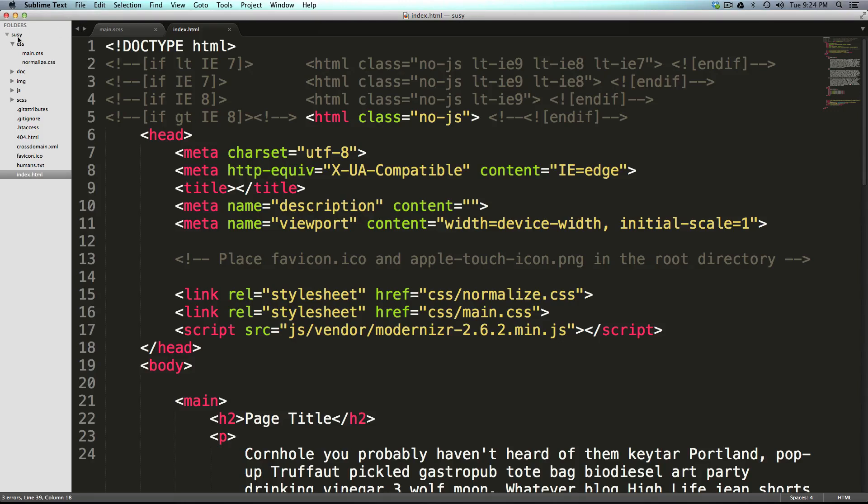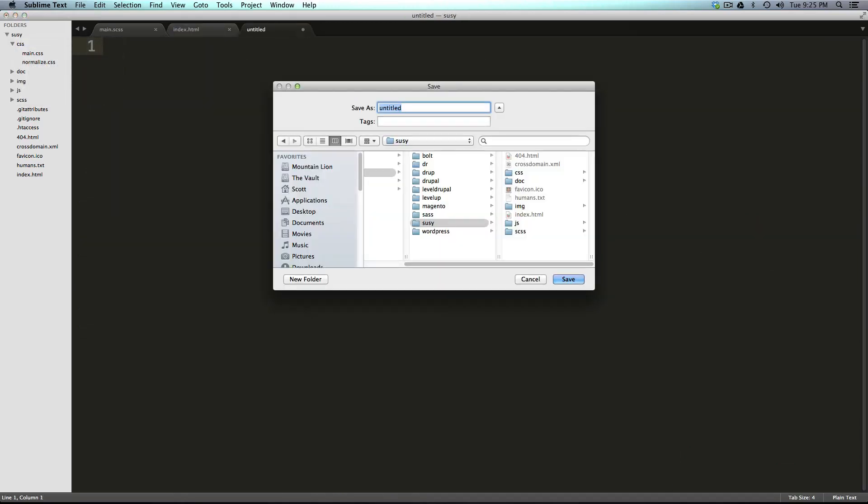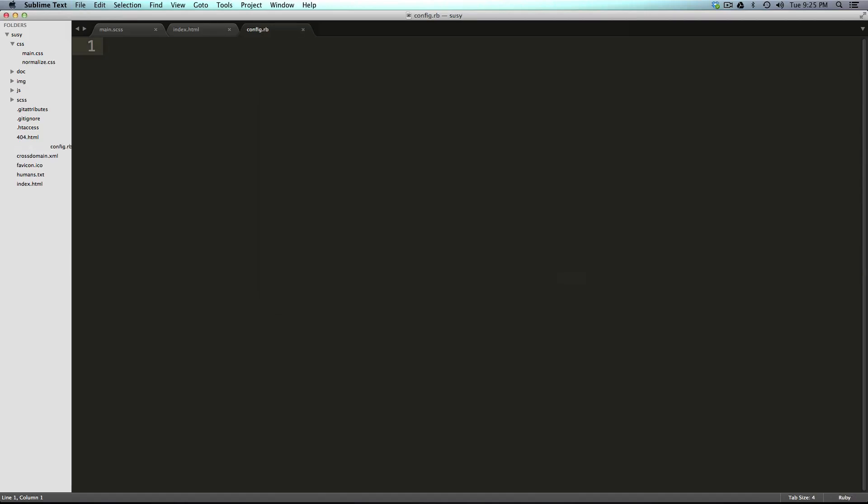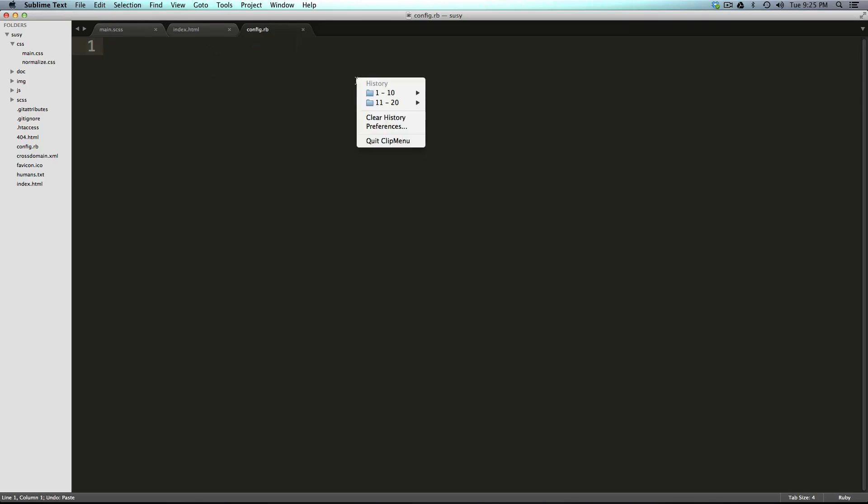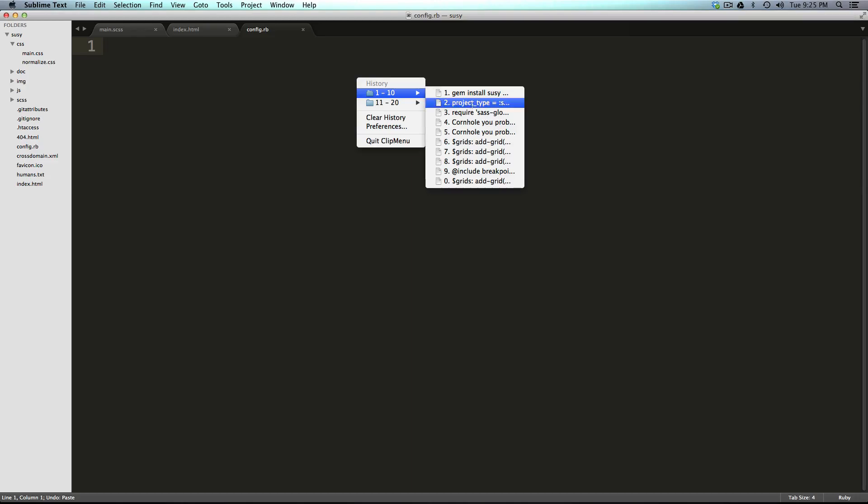I'm going to right click on my Suzy folder, and in the root of my project, I'm going to create a new file, and that's going to be my config.rb. And this is a Ruby file, but don't worry, you don't have to know much Ruby to get this going. And I'm going to paste in here a config.rb file that I have used in the past.